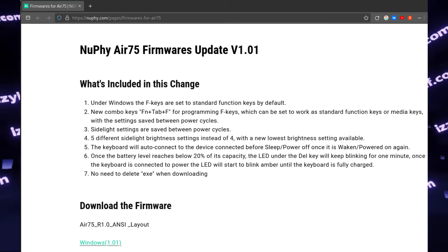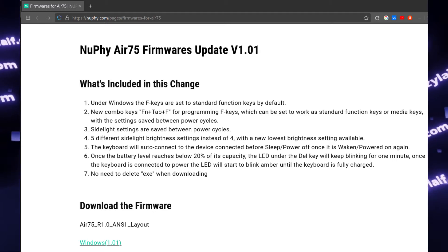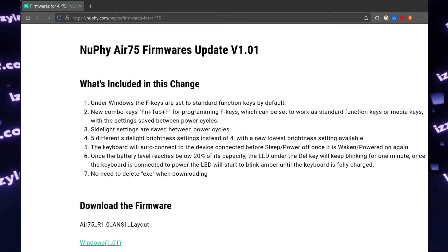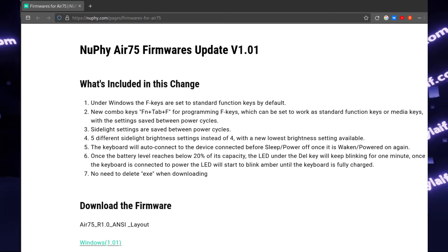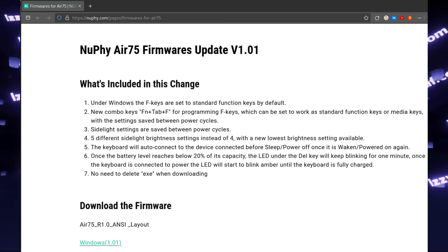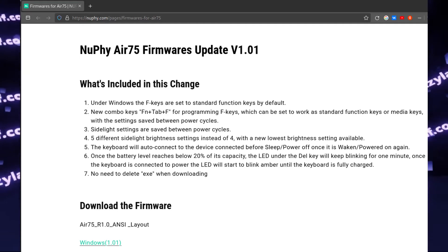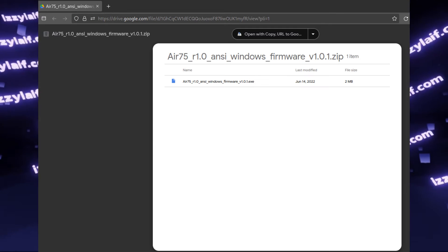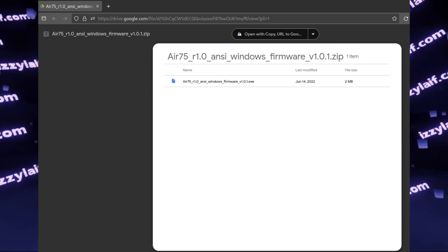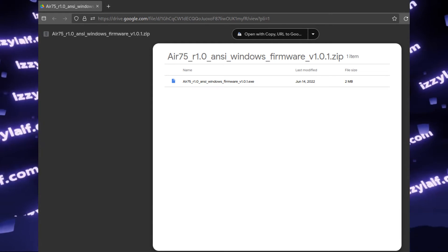It is worth mentioning that even though this keyboard has QMK in its name, QMK firmware does not support this particular chipset. The only firmware that works on this keyboard is the one made by the manufacturer. Go to the manufacturer website and find the firmware for this model — it will be downloaded from Google Drive, so in some cases you may have to wait if the download limit for that Google account is exceeded.